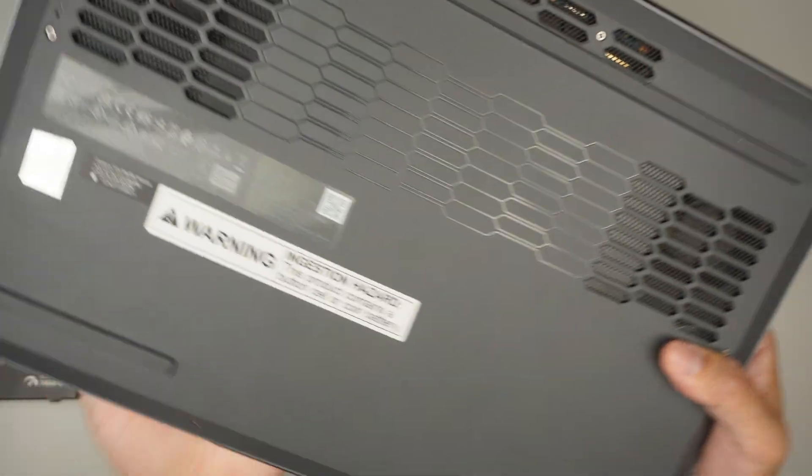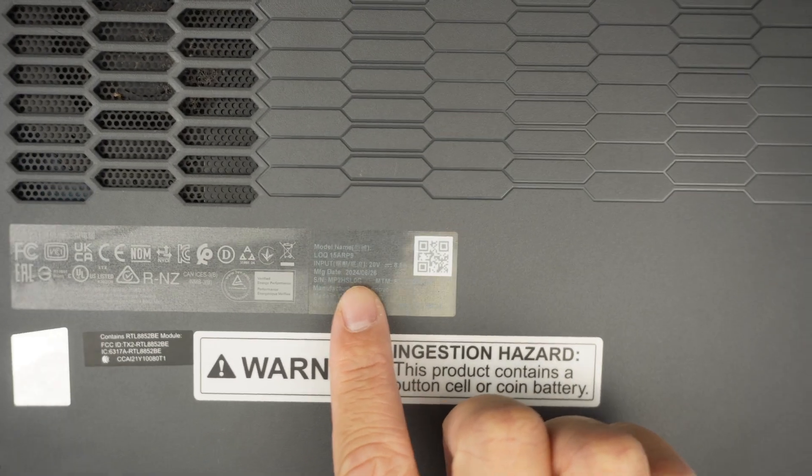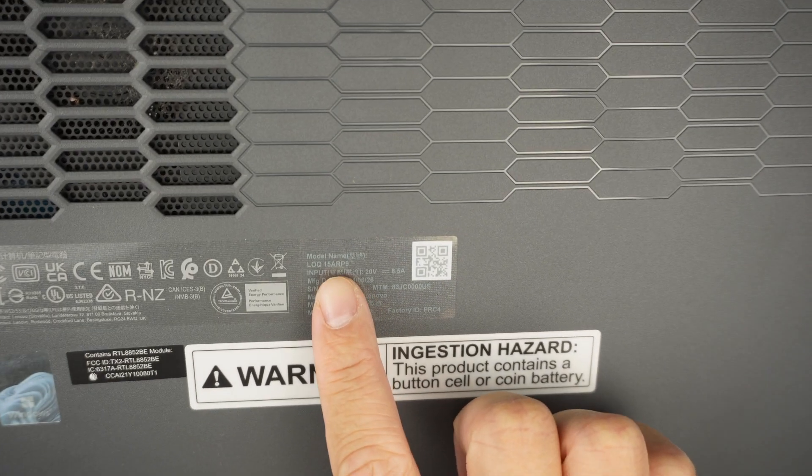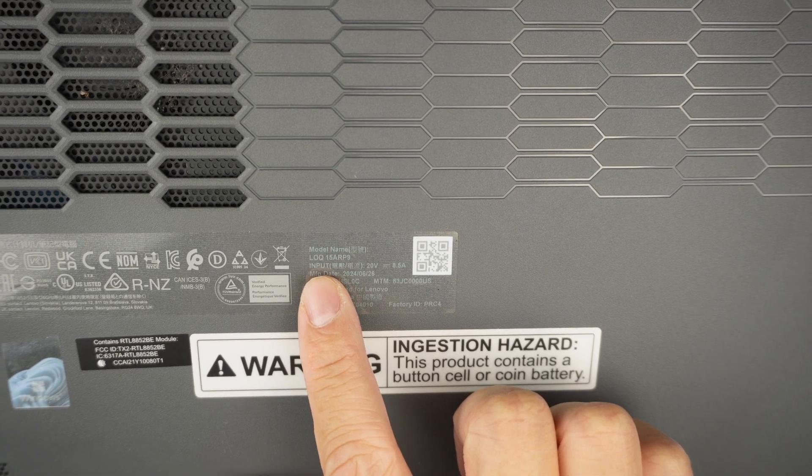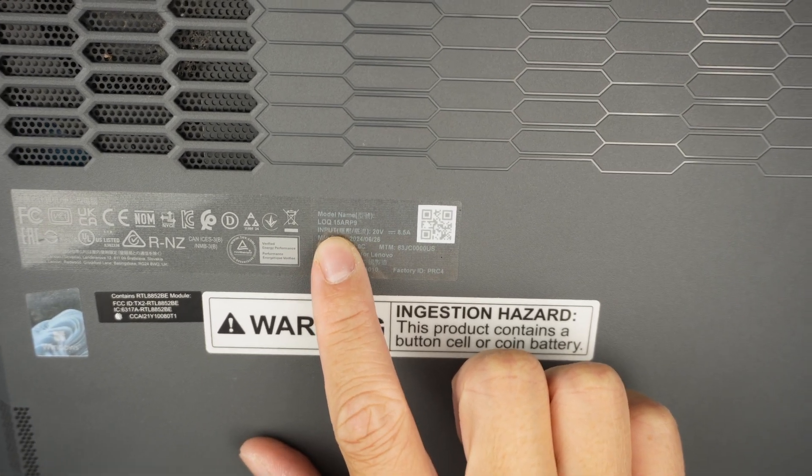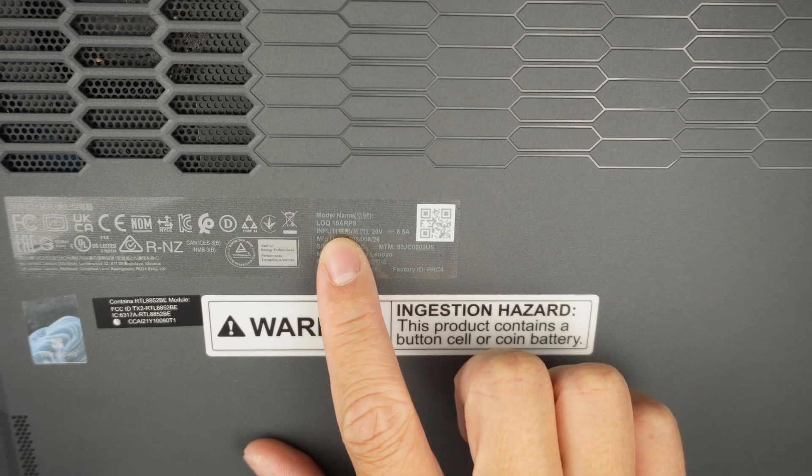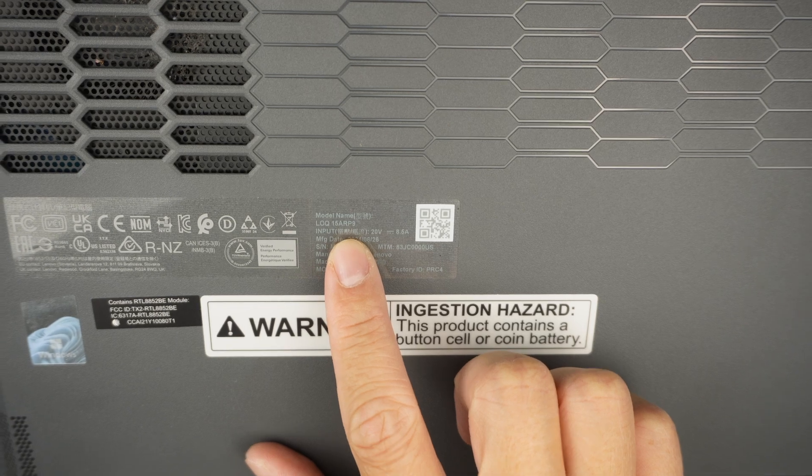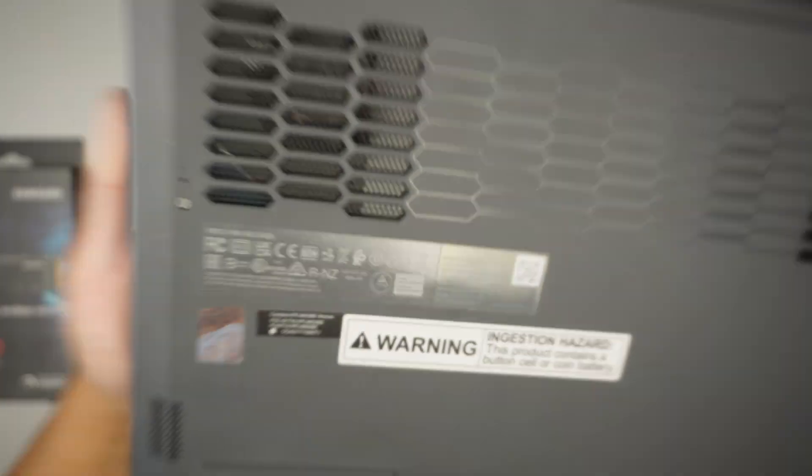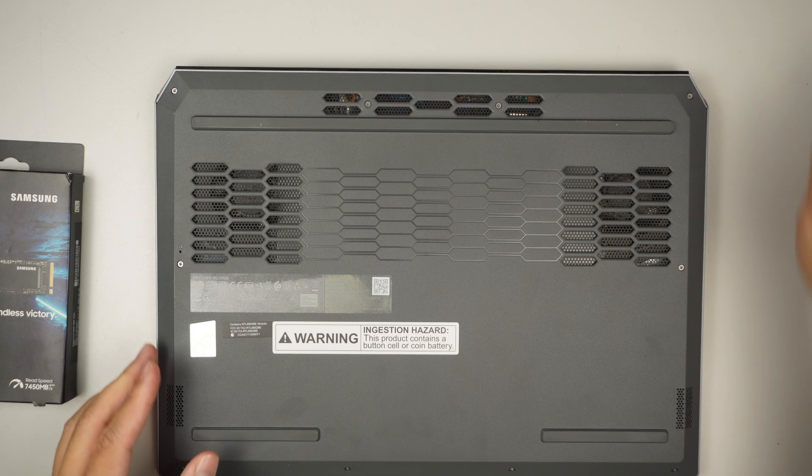Let's take a look at the model, take a look at the back of the computer. You should be able to identify it says model L0Q15ARP9. That is the model for the laptop so let's go ahead and get right into it.